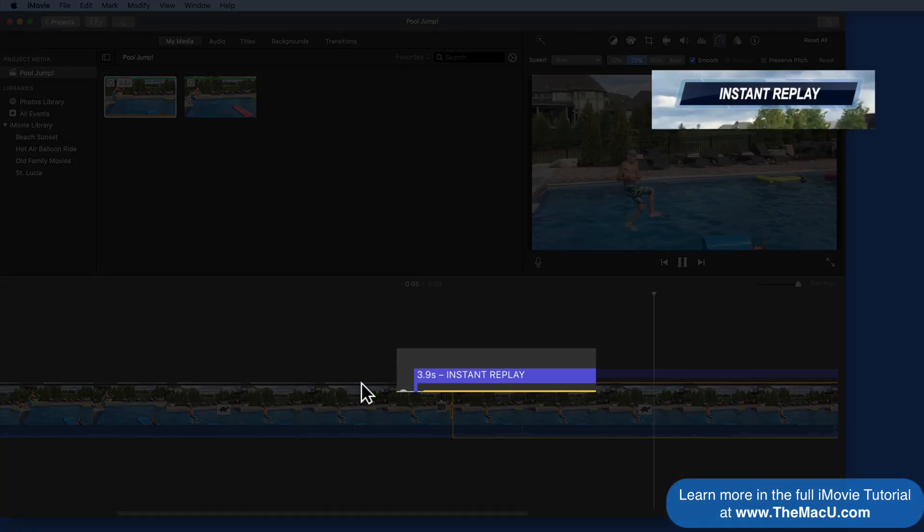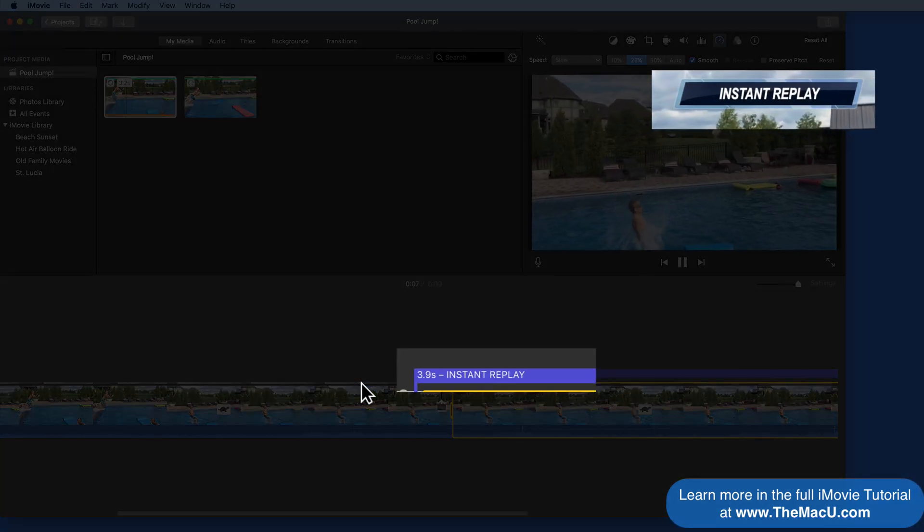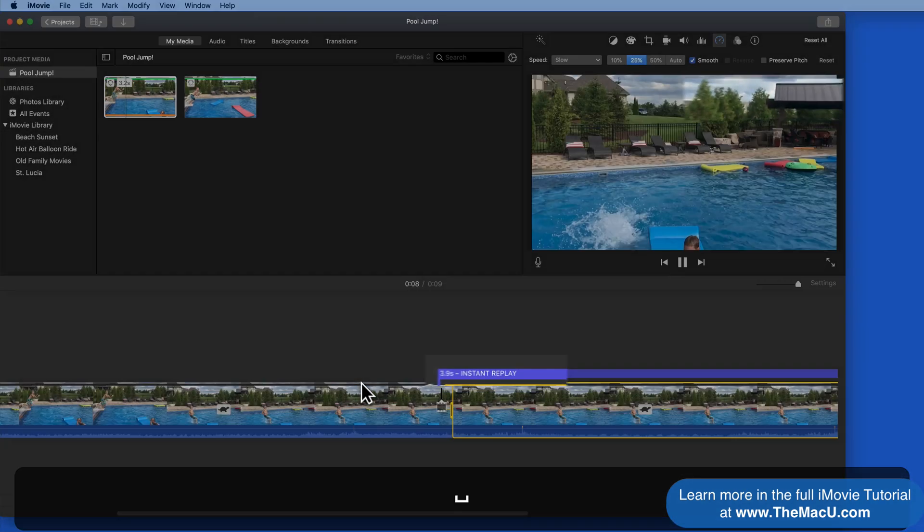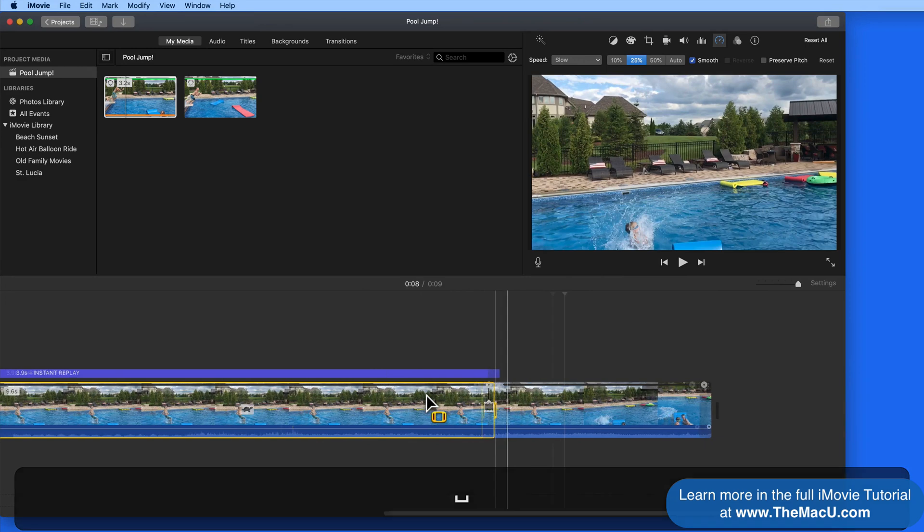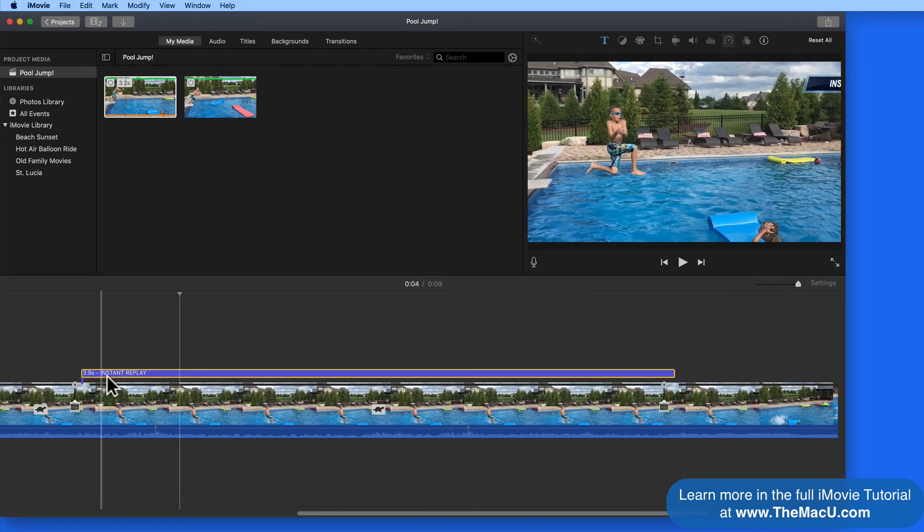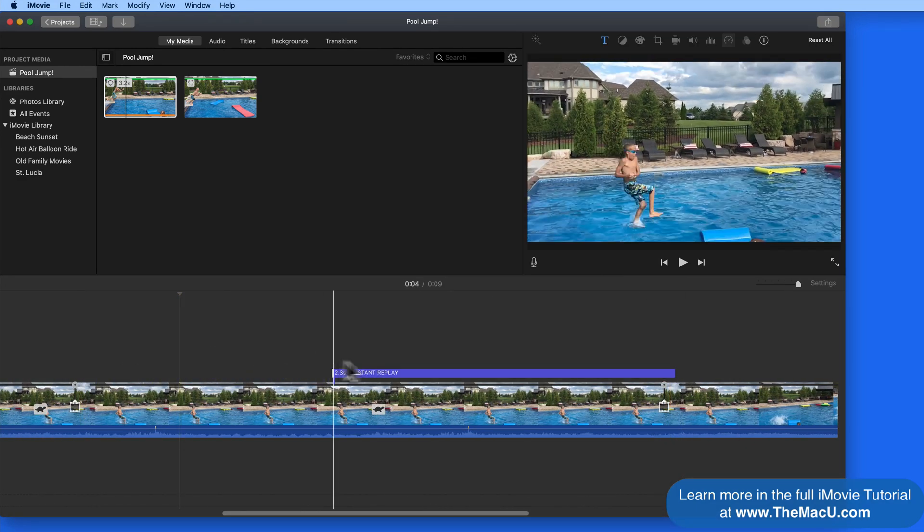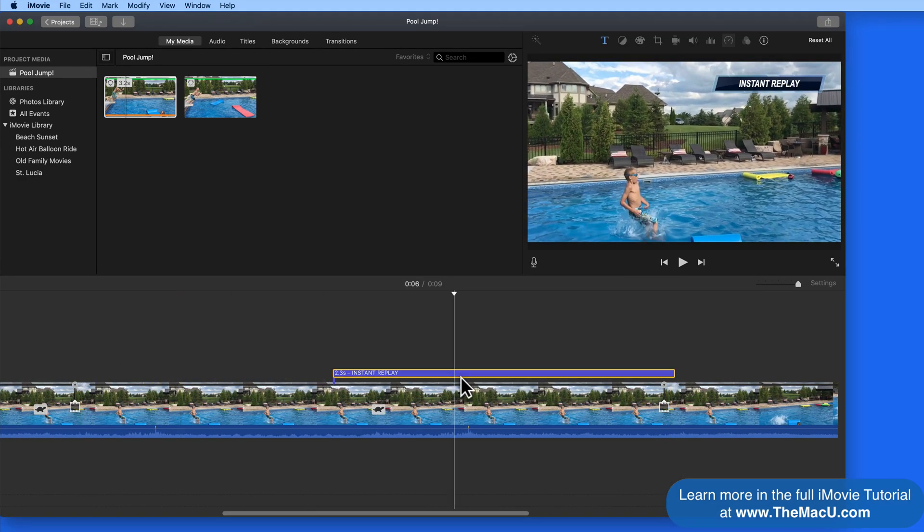Notice the Instant Replay graphic, which is automatically added as a title. We can adjust how long this is displayed for or remove it completely.